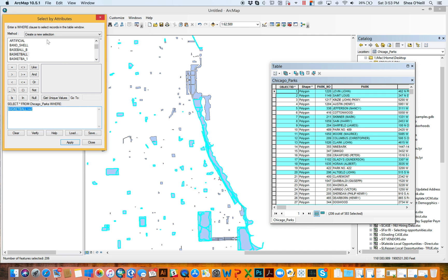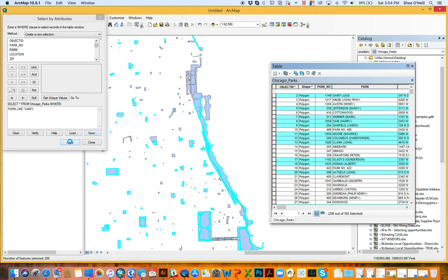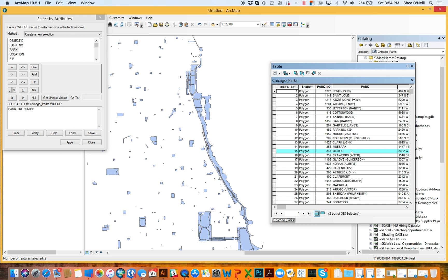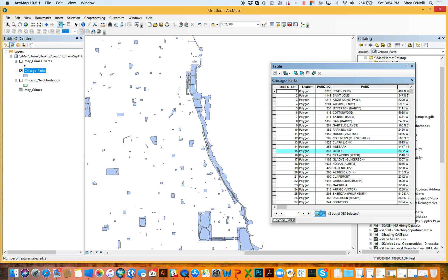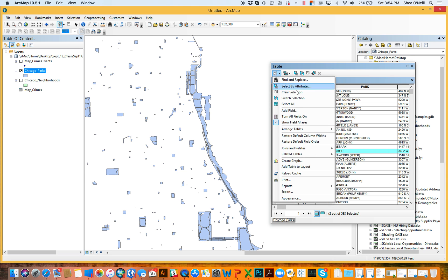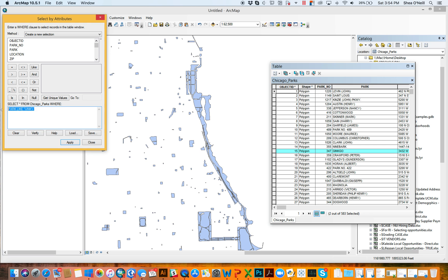There are other things we learned in other videos, like how you can use the LIKE keyword — for example, to find parks that start with whatever and have 'INK' somewhere in the name. That would highlight Ginkgo and apparently another park that meets that criteria. There are all kinds of ways to use a little SQL here, but that's not what this video is for.